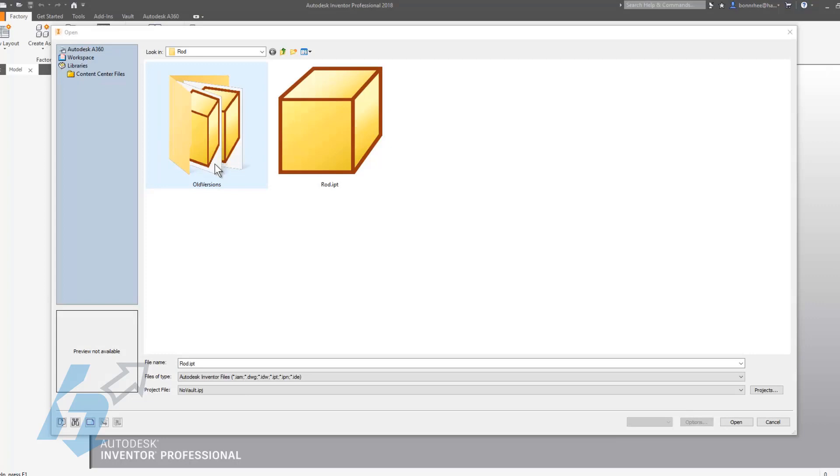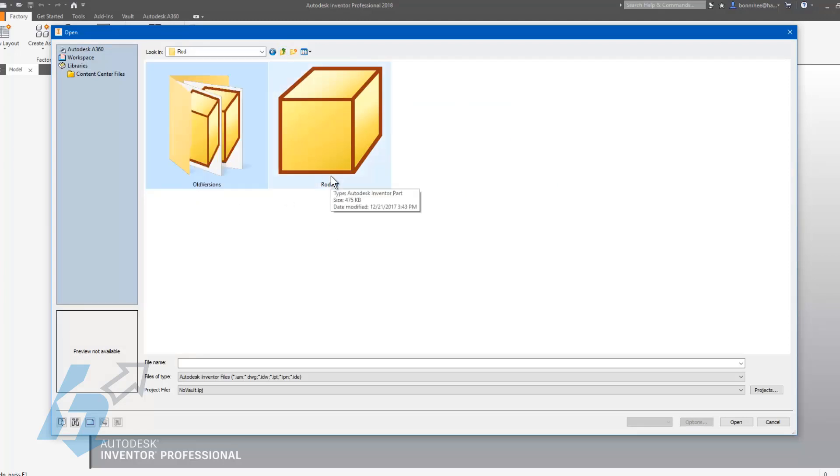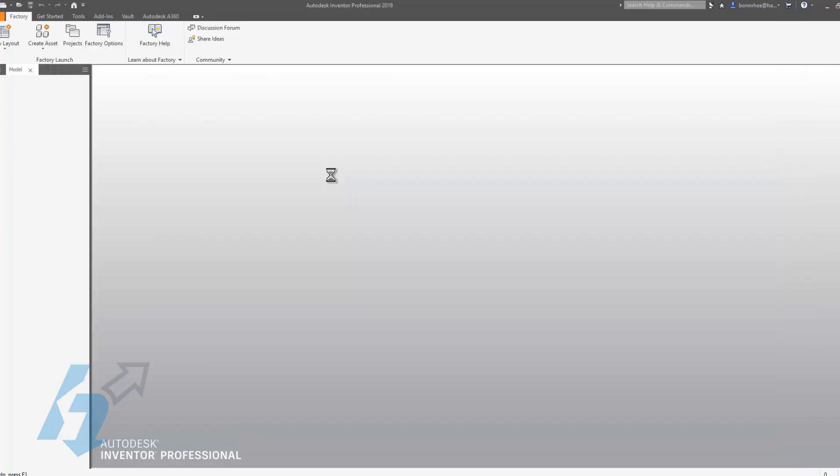So if you ever went down the wrong design path, you have the ability to go into this folder and open one of these old versions. In my old versions folder you can see I have four older versions, and as a reference, let's see what my current version looks like.